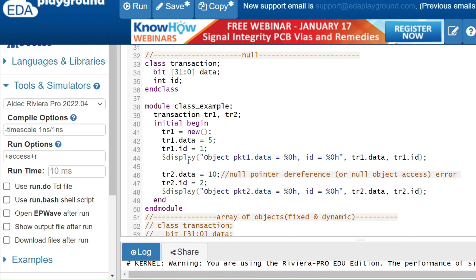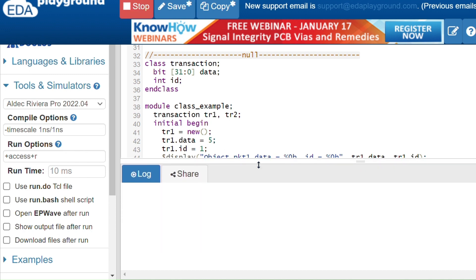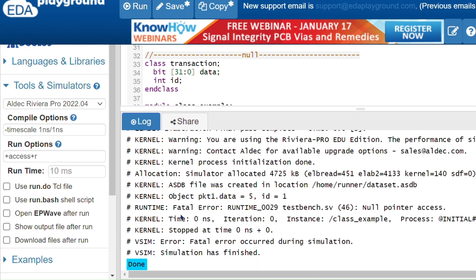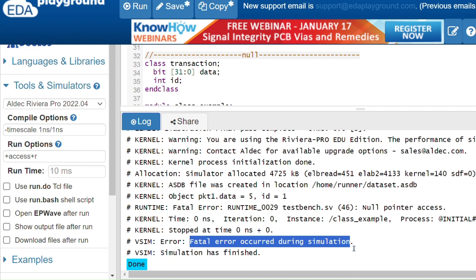Here is an example with two instances tr1 and tr2. I am allocating memory for tr1 and giving it values 5 and 1. For tr2 I have not allocated memory, but I am trying to assign values and access properties using the tr2 handle. When I run the code, you can see a fatal error: null pointer access. Fatal error occurs during simulation.